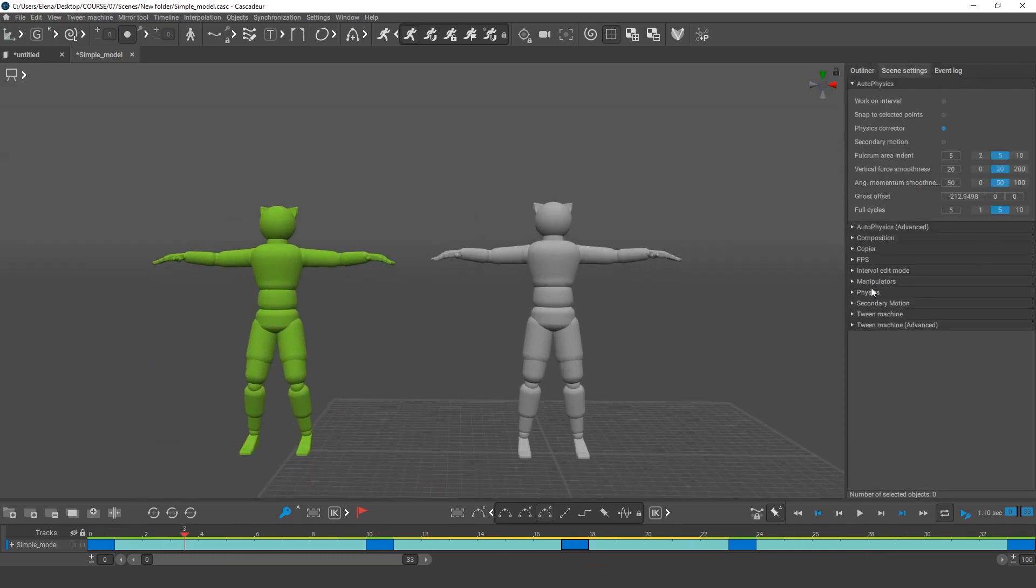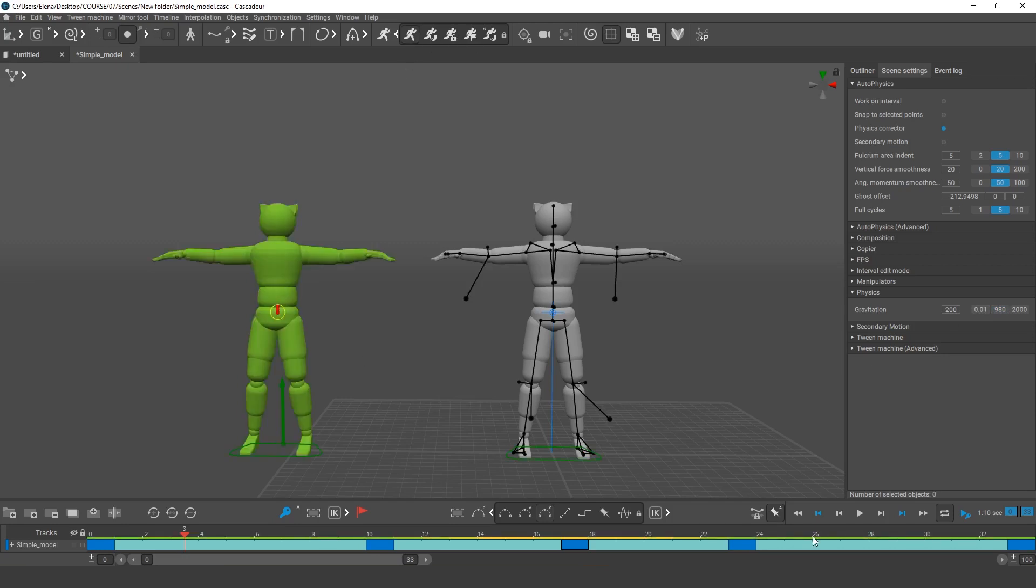The height of the jump is also affected by the changing in the gravity. Lower gravity means more time to reach the same height.